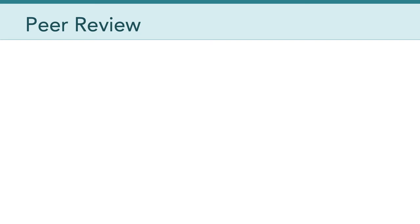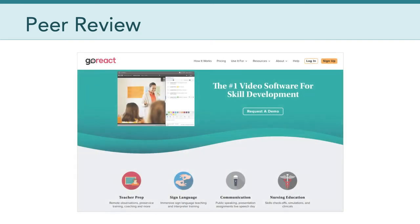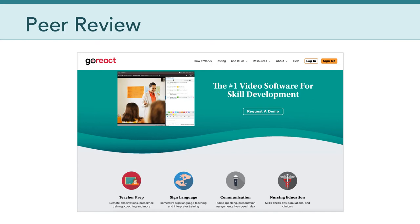In terms of peer review for video production project one, I want to introduce you to a new tool called GoReact. GoReact is special cloud-based software designed for giving feedback on videos, and it's specifically made for education. The idea is to use video more efficiently and effectively for skill development.